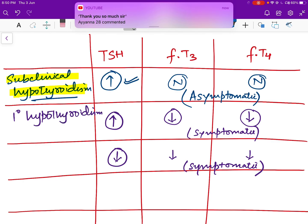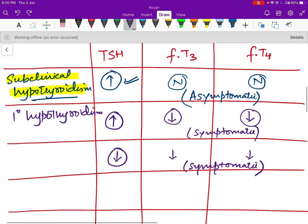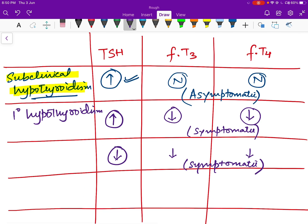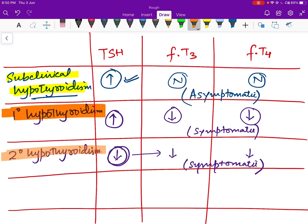In person two, T3 and T4 are also low but TSH levels are low as well. This means it is the low TSH that leads to decreased T3 and T4, making this a case of secondary hypothyroidism.